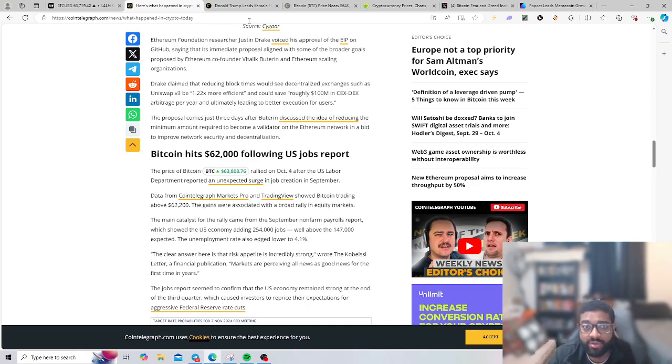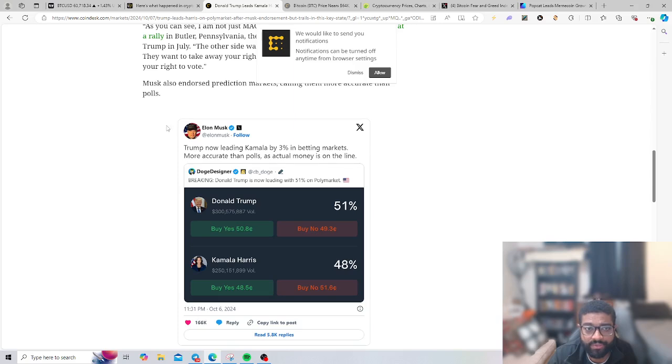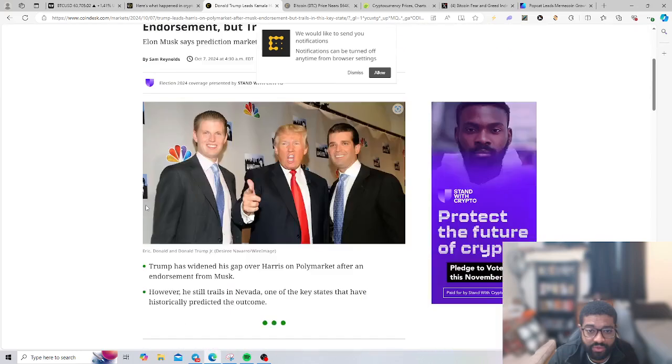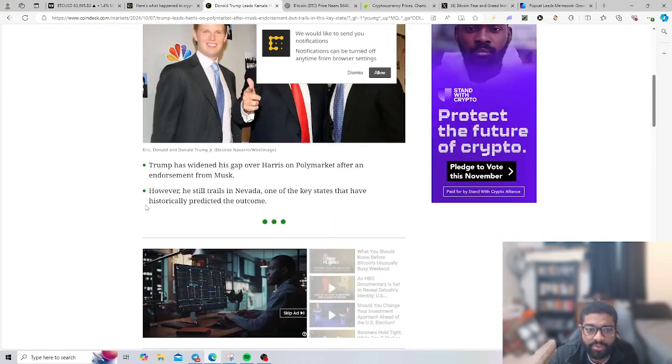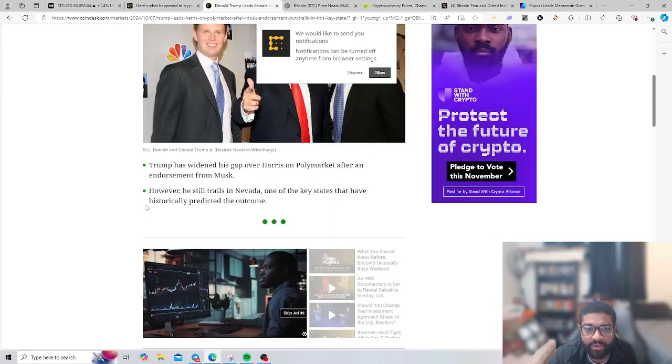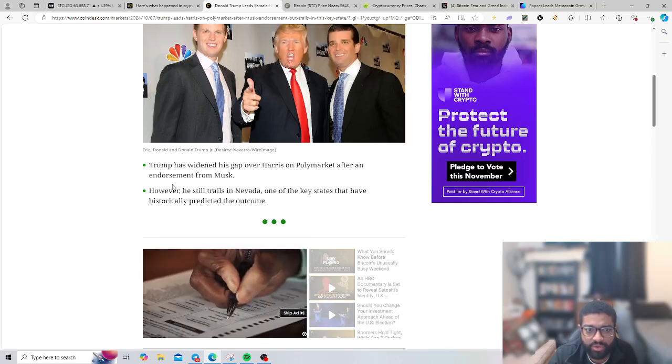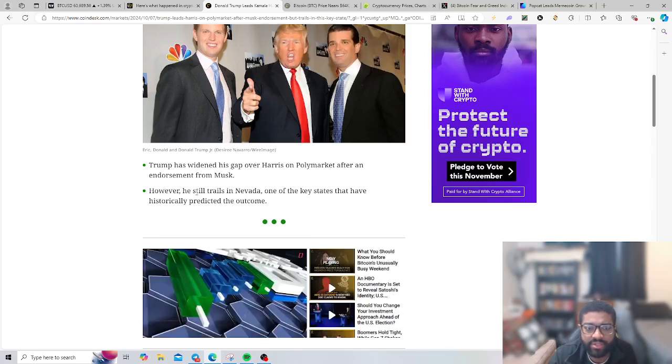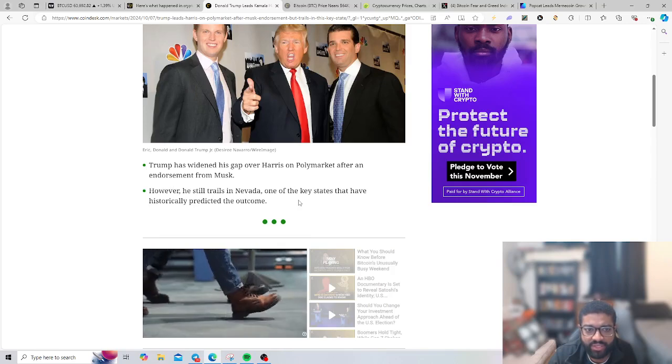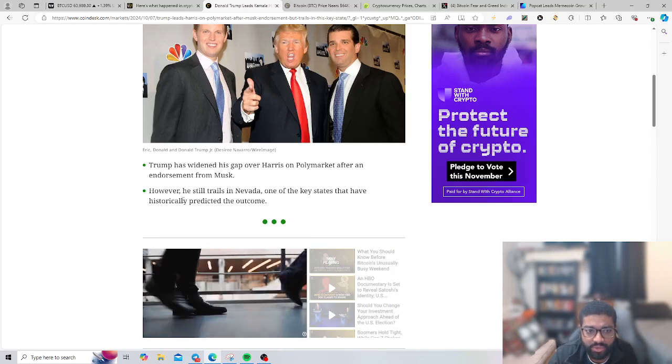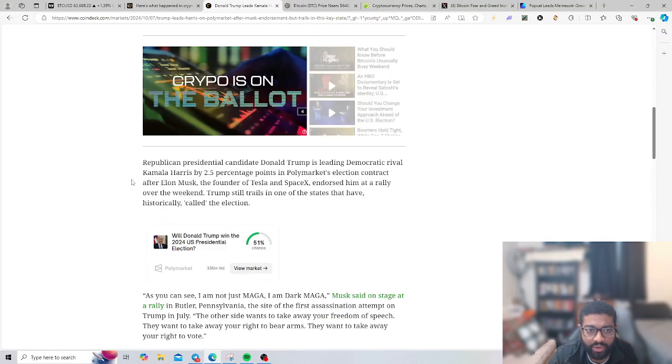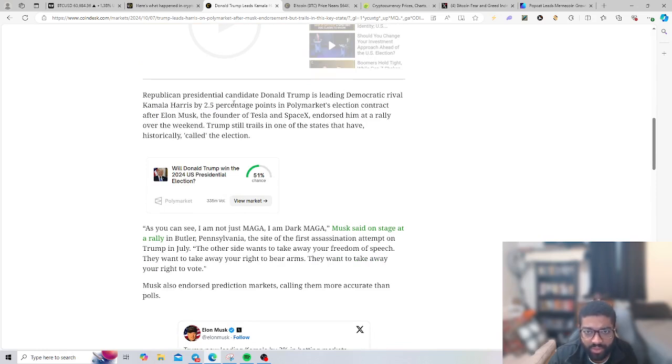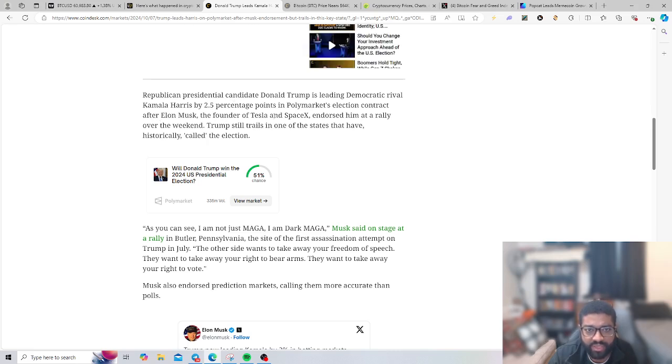Trump endorsed, leads Harris on the Poly Market. Analysis shows Trump has widened his gap over Harris on the Poly Market after endorsement from Musk. Republican presidential candidate Donald Trump is leading Democrat rival Kamala Harris by 2.5 percentage points in the Poly Market election contract after Elon Musk, the founder of Tesla and SpaceX, endorsed him at a rally over the weekend.